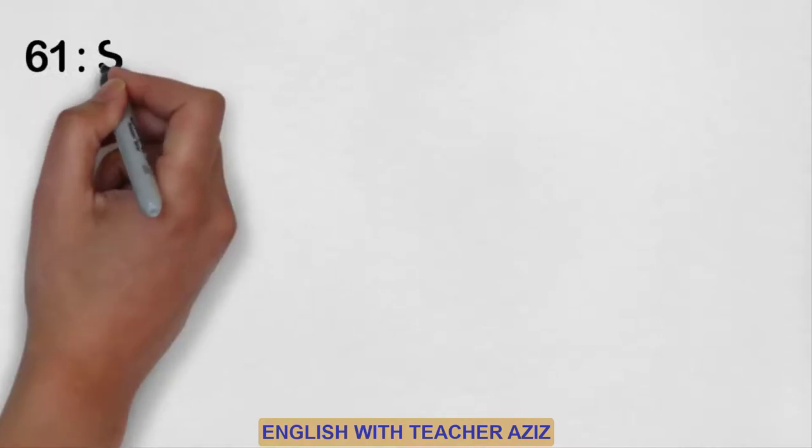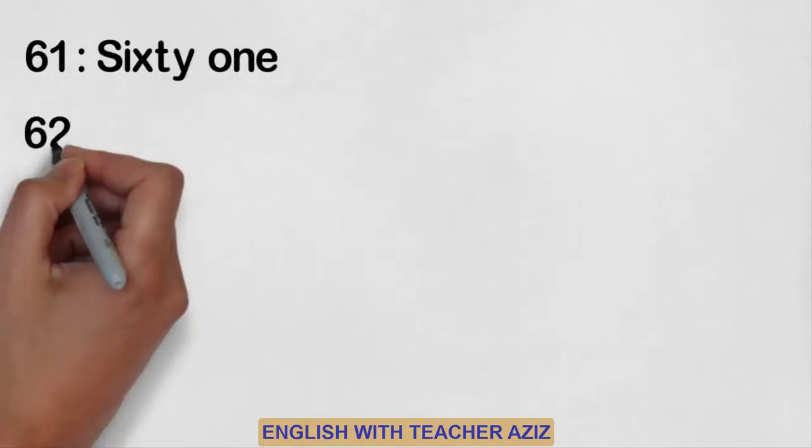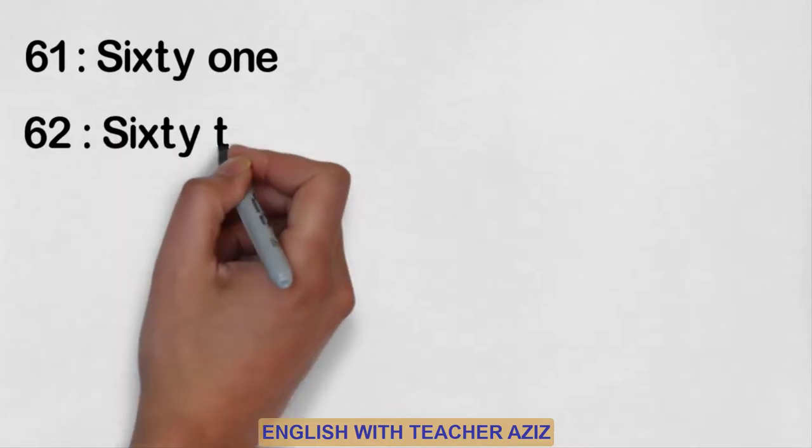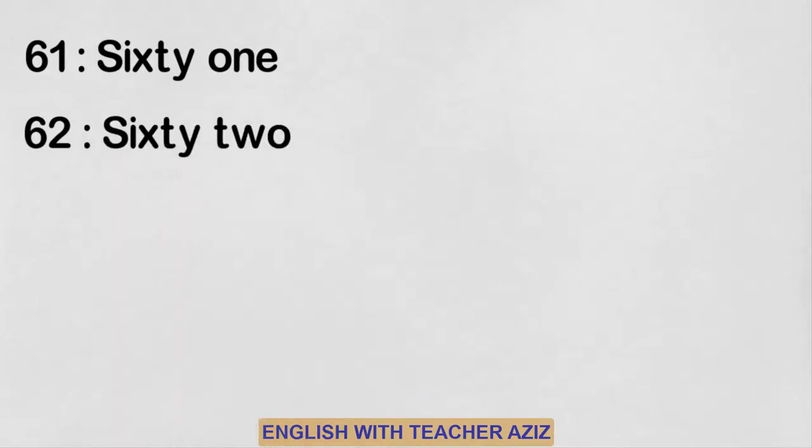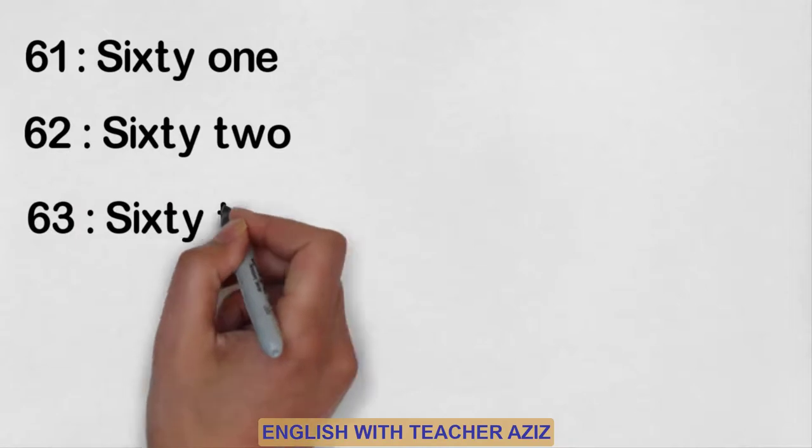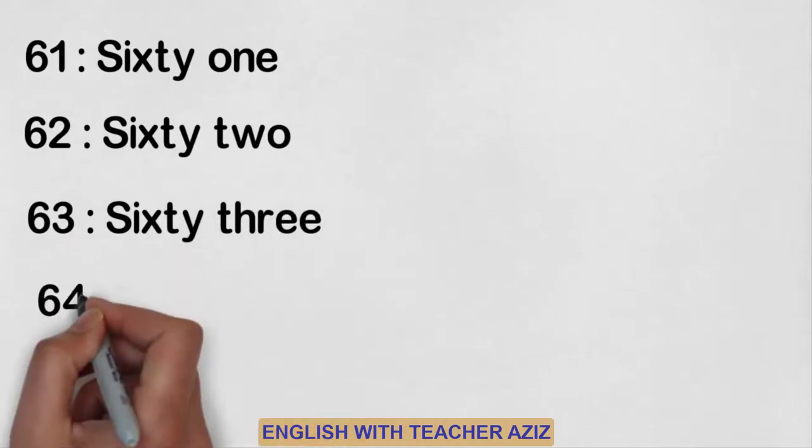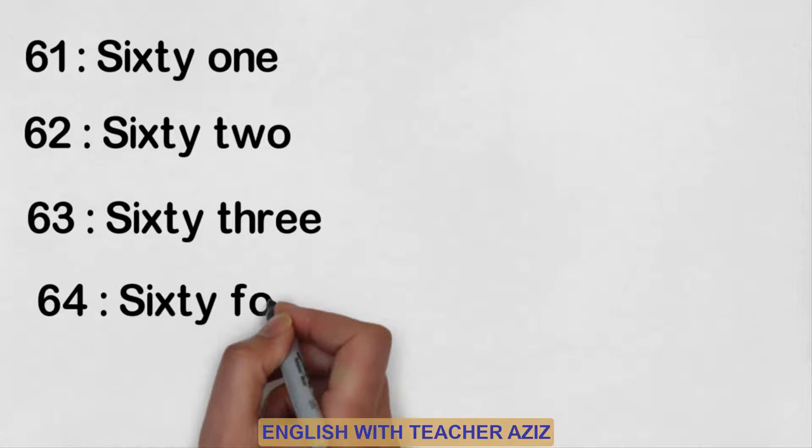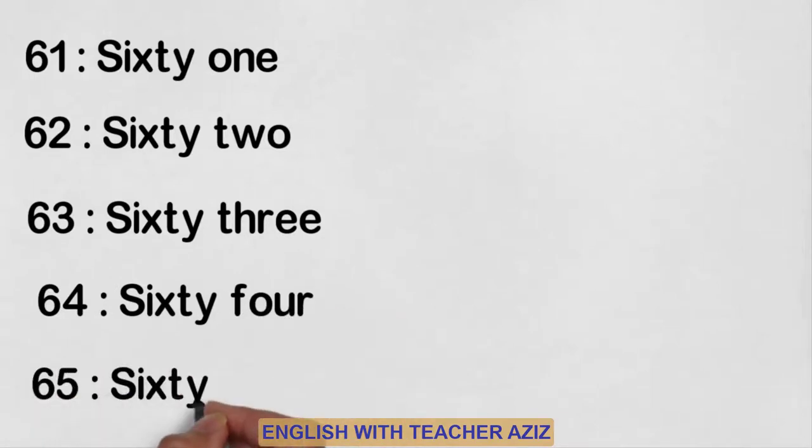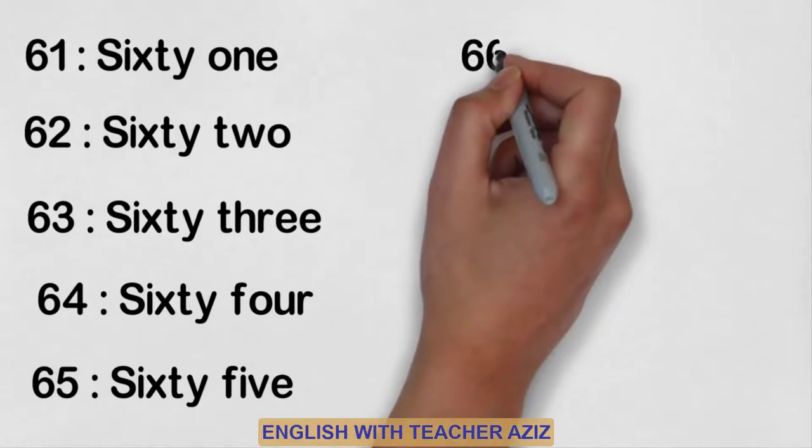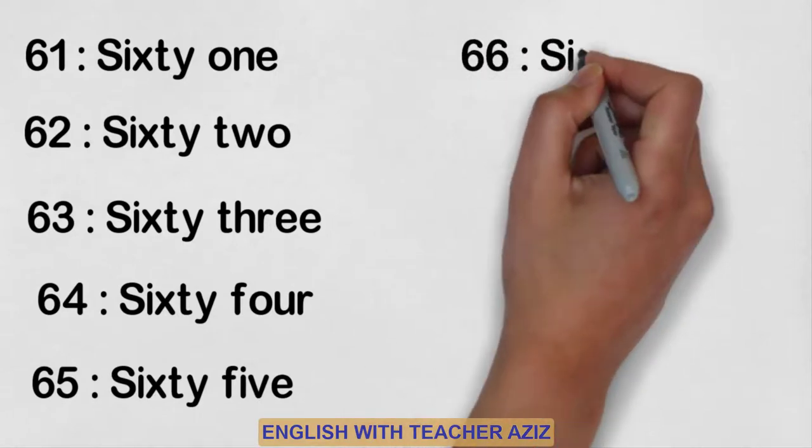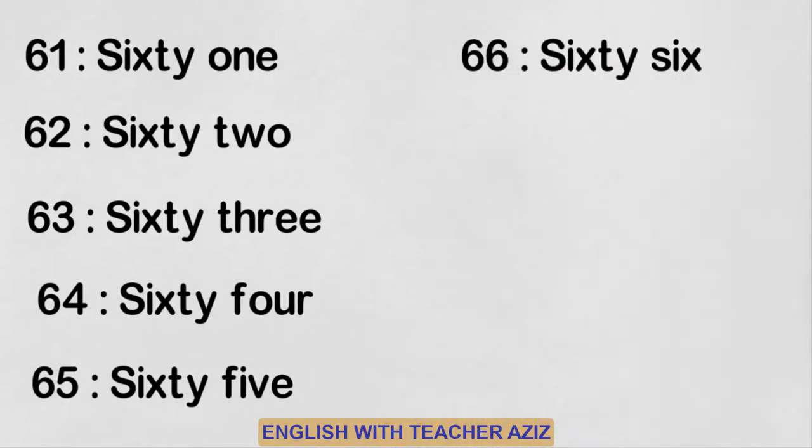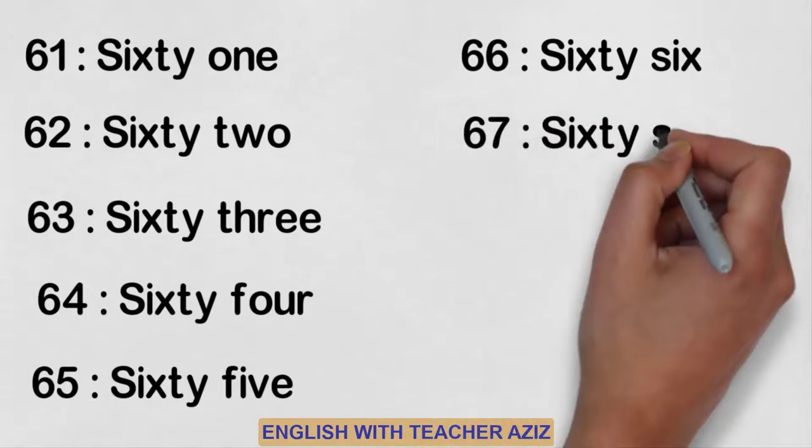Sixty-one, sixty-two, sixty-three, sixty-four, sixty-five, sixty-six, sixty-seven.